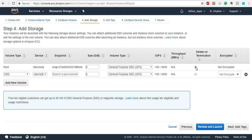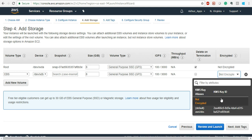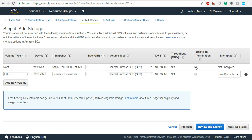By default, whenever you terminate an EC2 instance the volume will also be terminated. Root volumes are not encrypted by default; additional volumes can be encrypted using KMS or any other key. If you don't want delete on termination, you can uncheck it. For now we will just have only one device attached — a root volume with 8 GBs of storage.